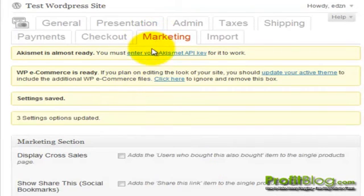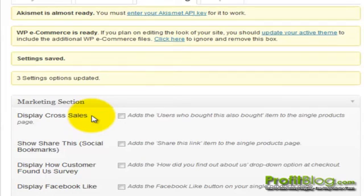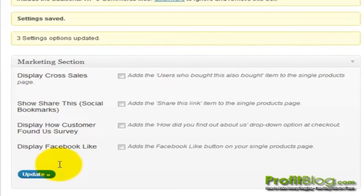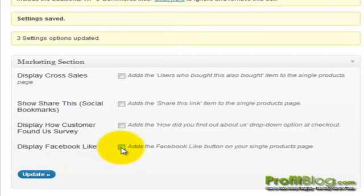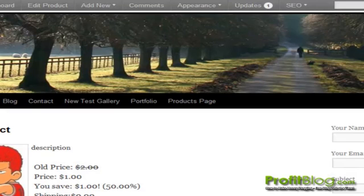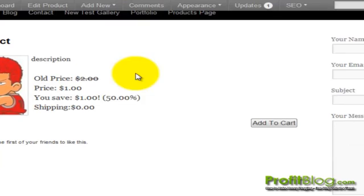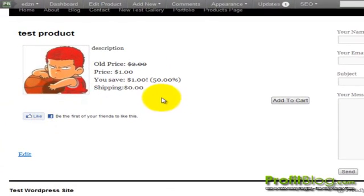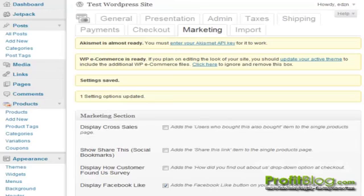Under the Marketing tab, we can display cross-sales — for example, if you have widget A with a related product widget B, you can have widget B show up whenever someone selects product A, so they are reminded of something else they can purchase. We can add social bookmarks and a display for the Facebook Like button, and always click Update once you're done. If we go back to the test product and refresh the page, we can see that the Like button has been added along with some of the other options we included.